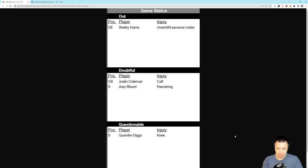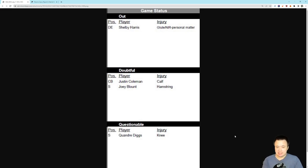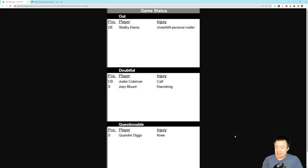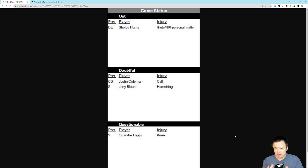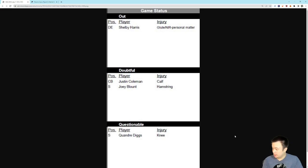If you looked at the way the injury report this week started, with Barton not practicing, with Blythe missing practice, with all these things, just so many starters, so many key players, it looked bad. To have your final injury report just have four players on it, pretty good.